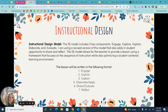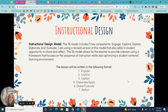I'm using a revised version of this model that also adds in student opportunity to share and reflect. The 5E model allows the teacher to provide a lesson using a framework that focuses on the sequence of instruction while also optimizing a student-centered learning environment. The lesson will be written in the following format: engage, explore, explain, elaborate or apply, share or evaluate, and reflect.